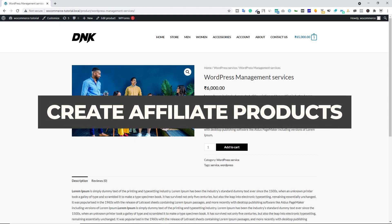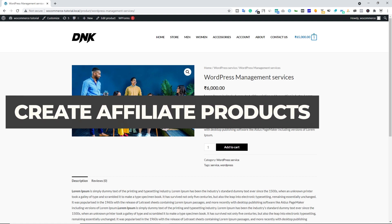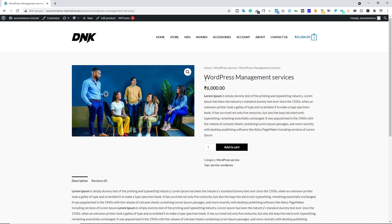Now let's create an affiliate product. First, understand what it is: if you promote an Amazon product and someone buys through your link, you earn a commission. To get an affiliate link, you need to join Amazon's affiliate program (or any other company's program). Once you have the link, you can create an affiliate product on your site.